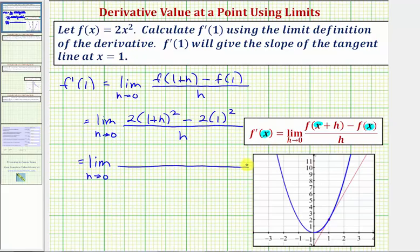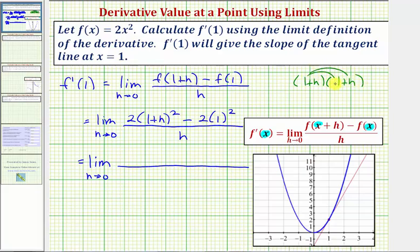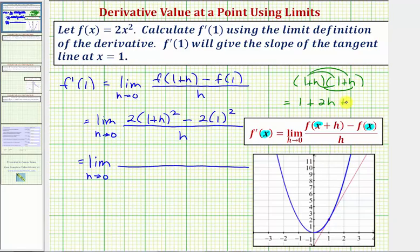Next, we need to square the quantity one plus h. There are no shortcuts here — we have to write out two factors of one plus h, giving us four products. One times one is one, one times h is h, h times one is also h, so plus two h, and then h times h is plus h squared. So we have one plus two h plus h squared.